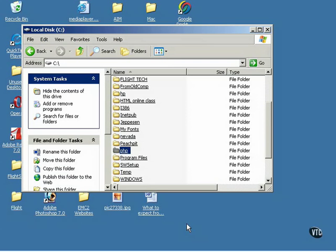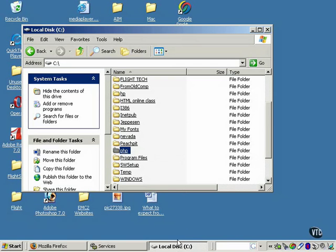When you're ready to install PHP, double-click the zip file you downloaded and extract the files to a new directory named PHP on your C drive.